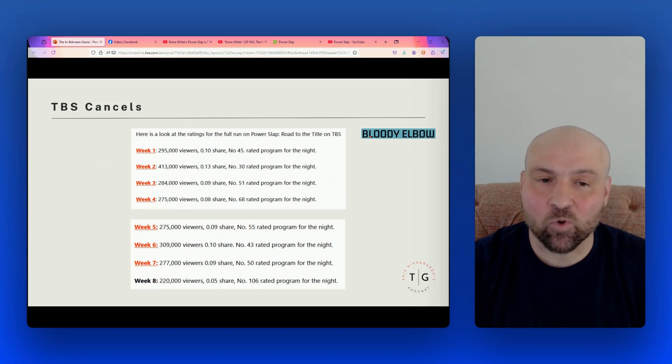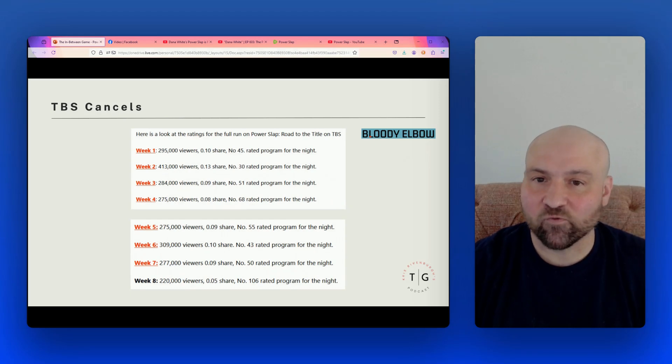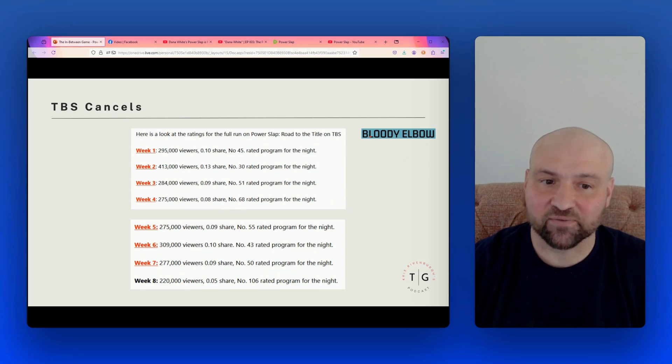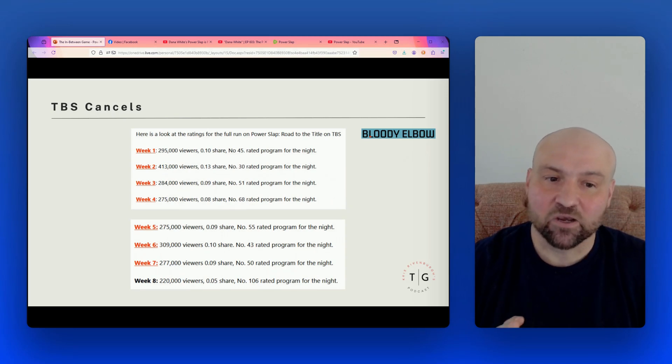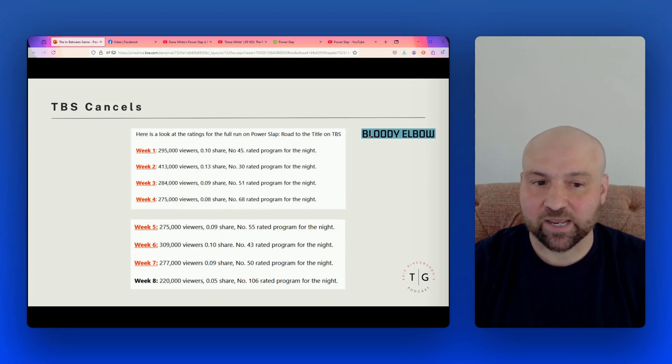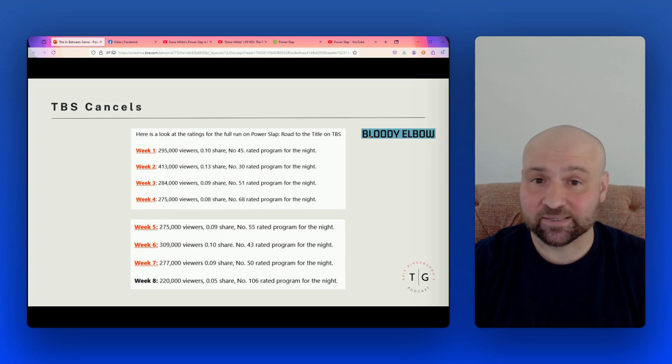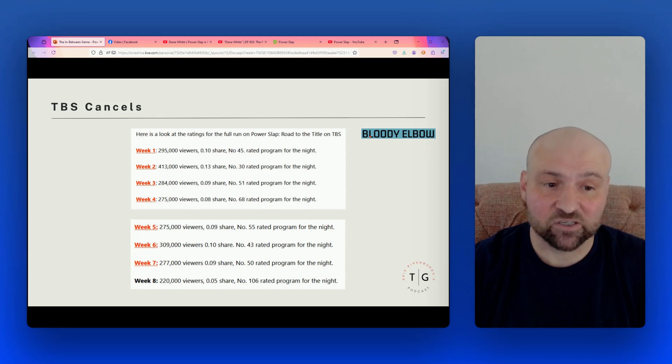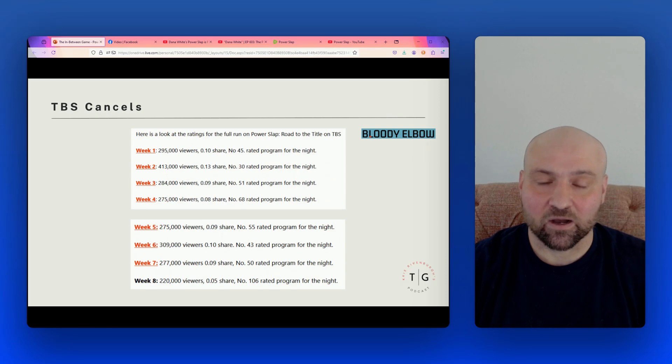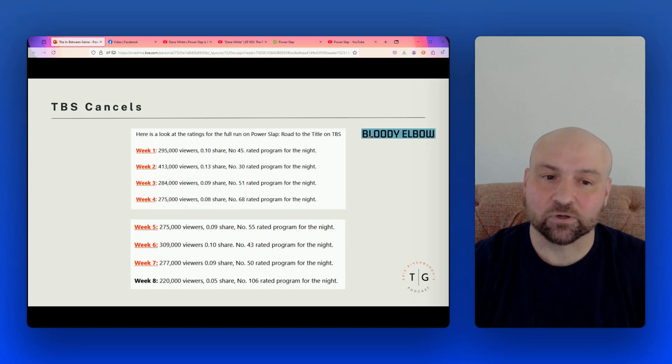This was the big test for Power Slap and it was a failure. But maybe Power Slap can bounce back by going solely online, going away from network TV. And on this next slide, I have the actual numbers. So we have week one, 295,000 viewers on TBS. Week two, 413, and that was the peak. Week three, 284. Week four, 275. Week six, 309,000. Week seven, 270,000. And then for the season finale, week eight, 220,000 viewers. And for week eight, that was the 106th rated TV show for that night. And then here we see that the top for Power Slap among other TV programs was number 30 for their night, and that was in week two.